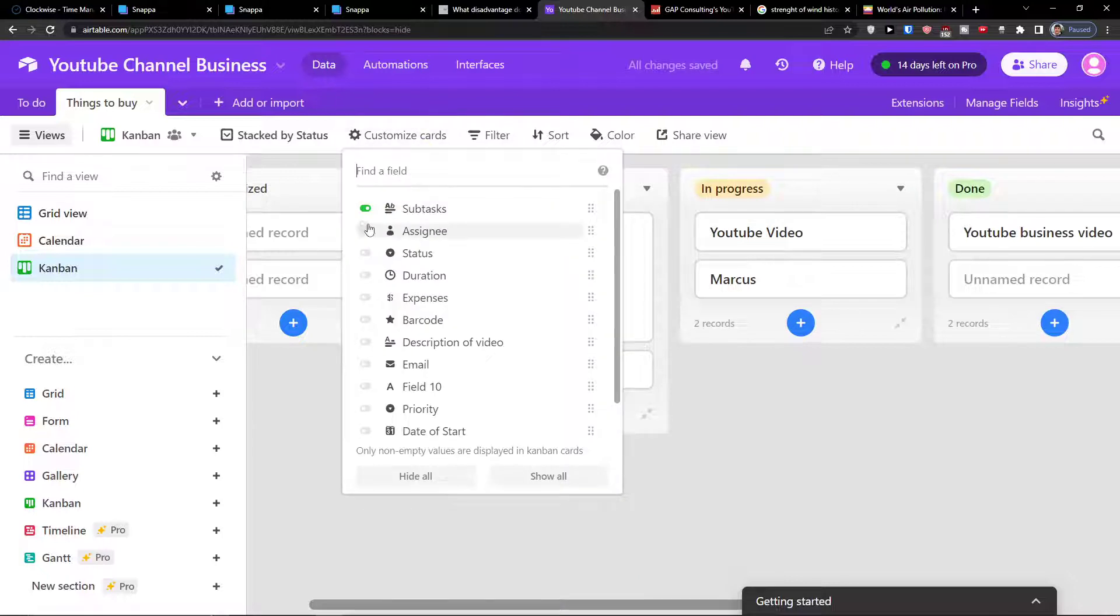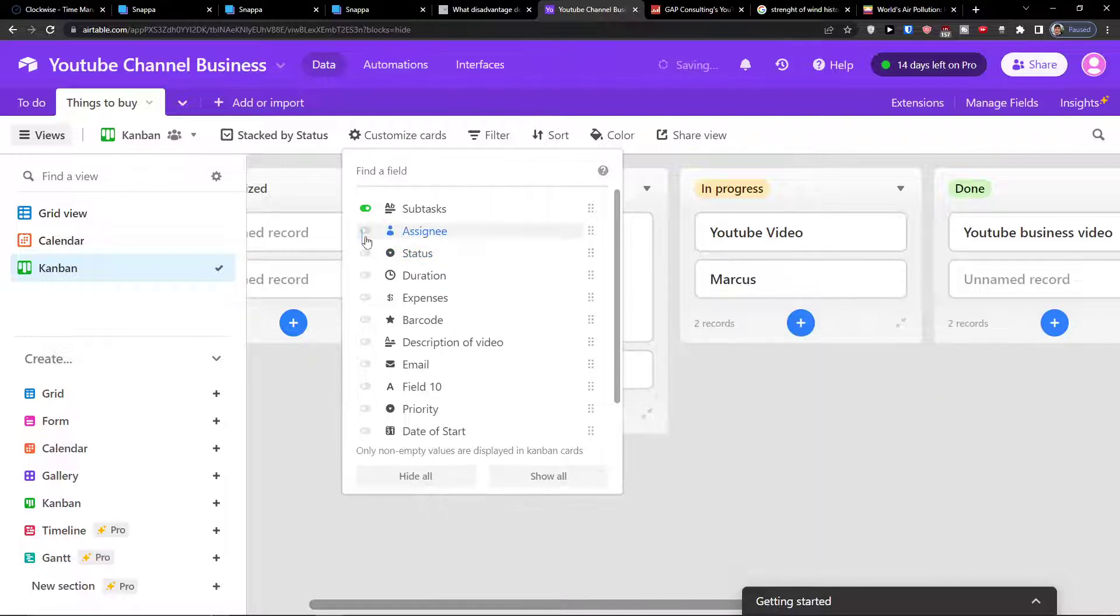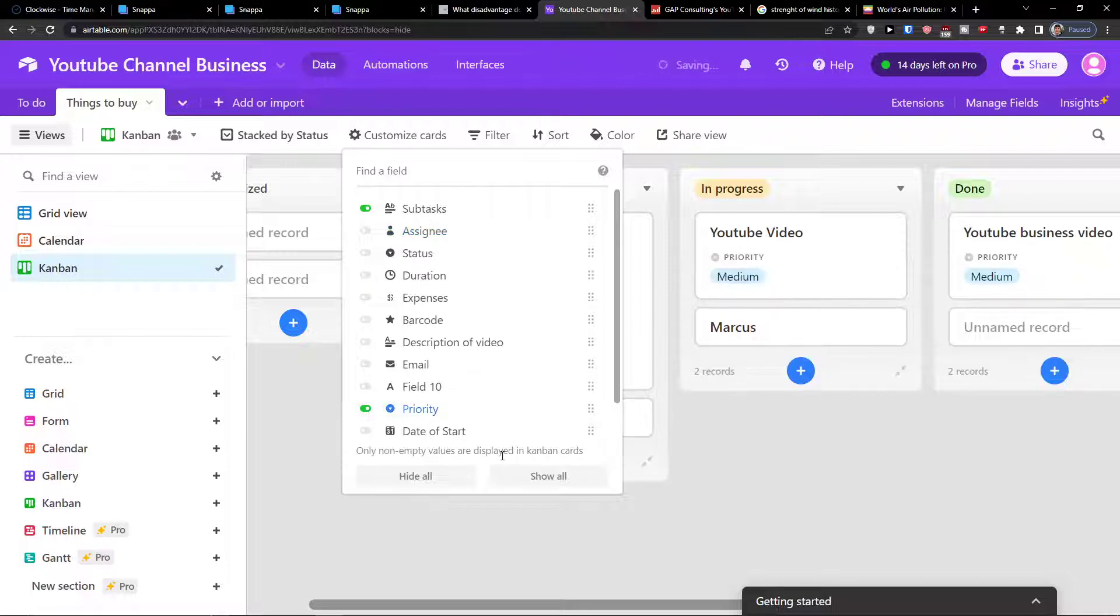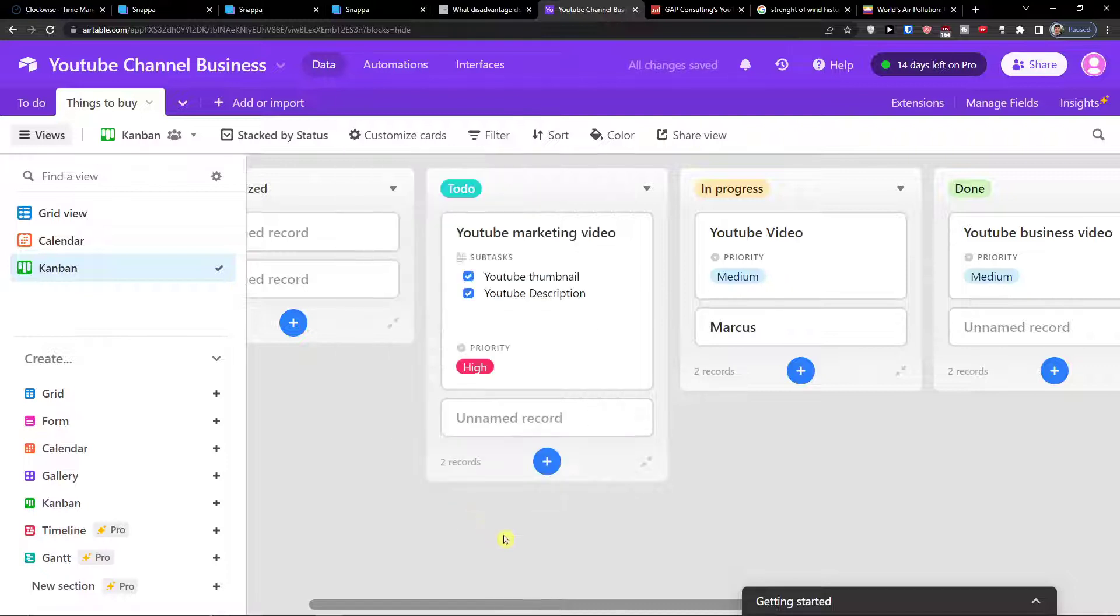You can customize the cards. So here you can easily add an assignee, a status. So let's say that I want to have also not only status, I want to have priority combined with it. So we have the sub tasks, I can disable it if I want or enable it and I want to have also priority.